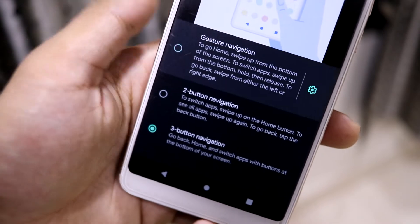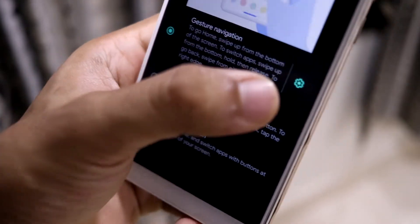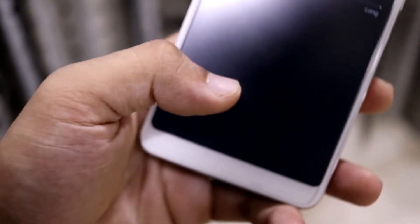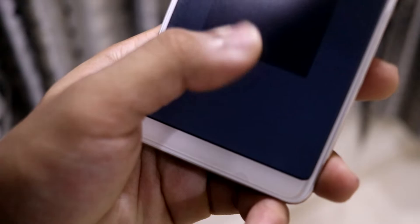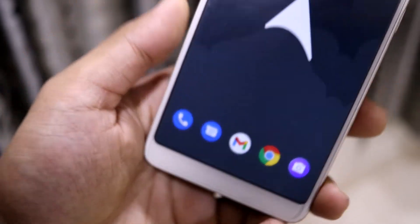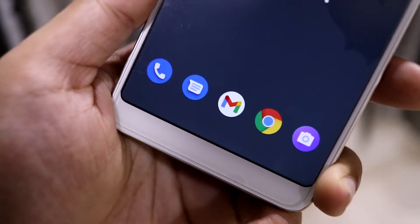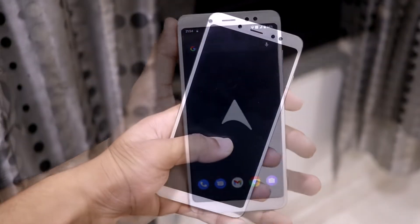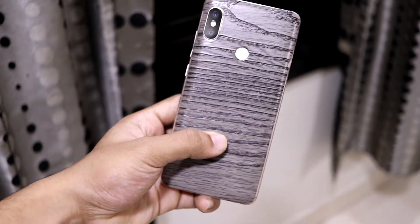I'm currently using three-button navigation because gesture navigation had some issues with YouTube, but I hope it's been fixed. You can also hide the gesture bar length to get a full-screen experience with no obstructions anywhere on the screen.